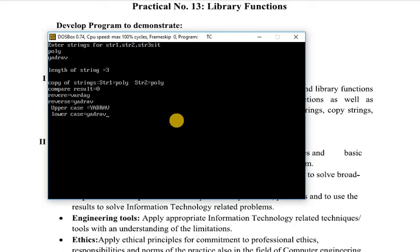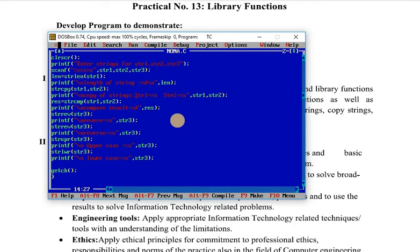For the reverse function, str3 is 'addraw' and its reverse spelling is shown. By applying reverse again we get the original string back. Using strupr, all alphabets are printed in uppercase letters. Using strlwr, all letters are printed in lowercase format. This is all about the first program of practical number 13.